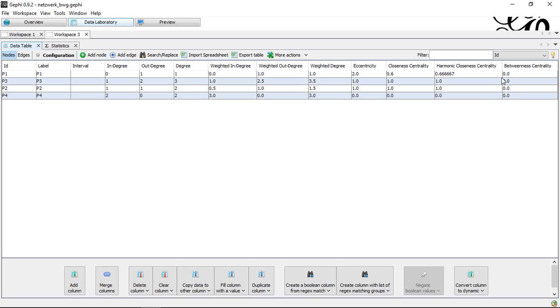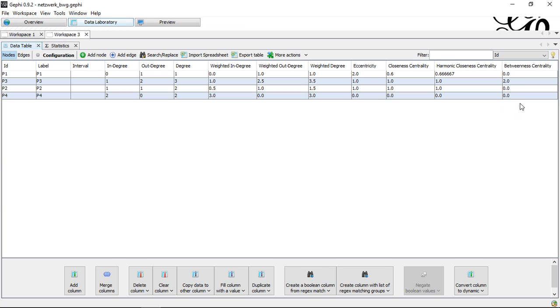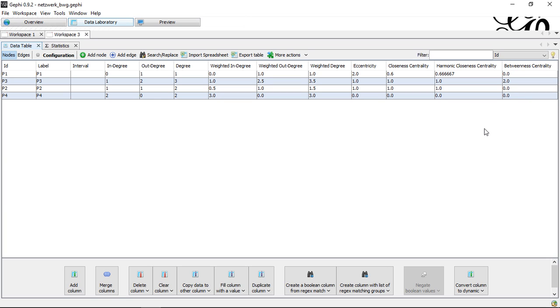and so that's again the comment I mentioned that I would always use the unnormalized version and then later normalize them myself. Well that's then everything there is on this unit about betweenness centrality, so I hope you enjoyed listening and so far I say goodbye and see you next time